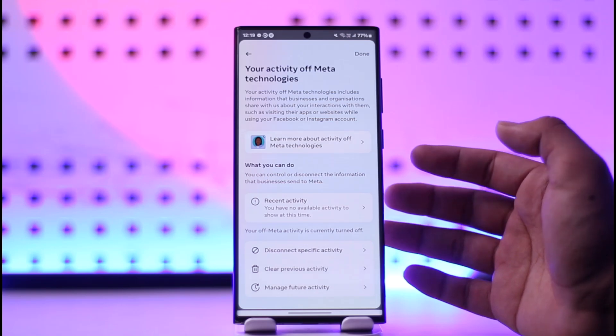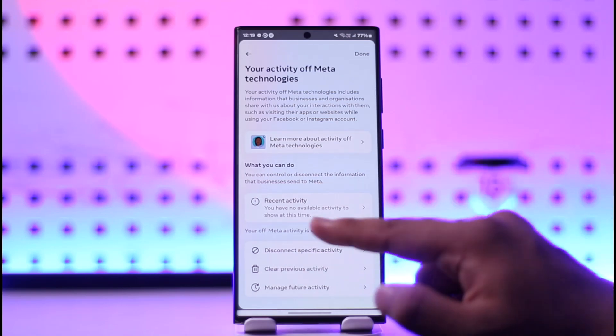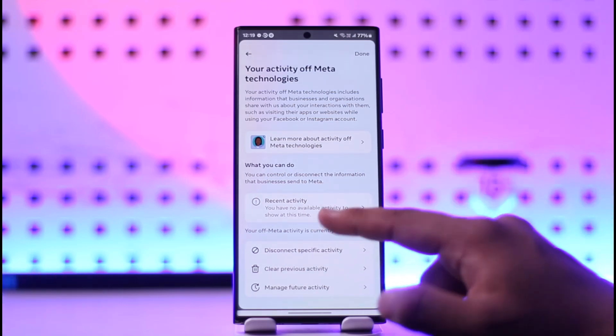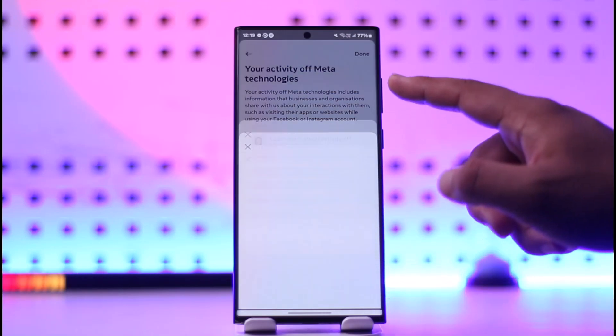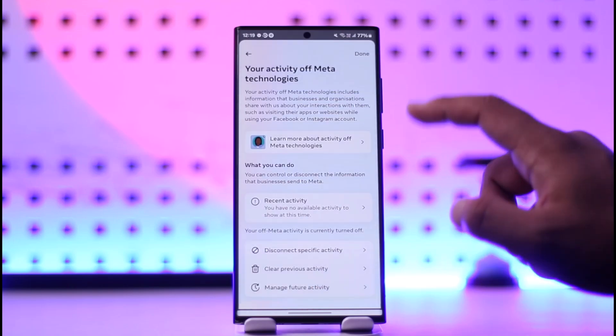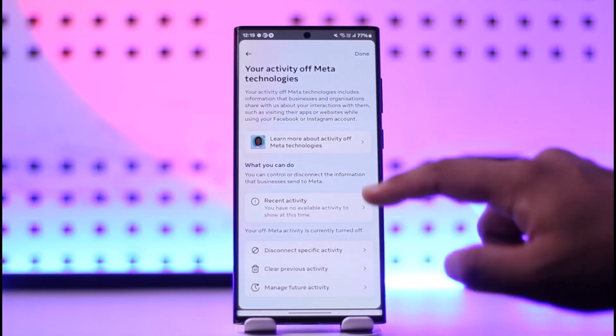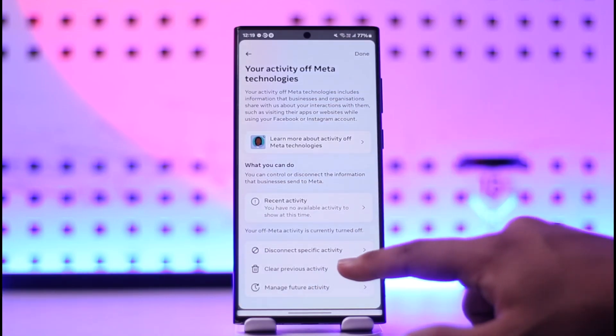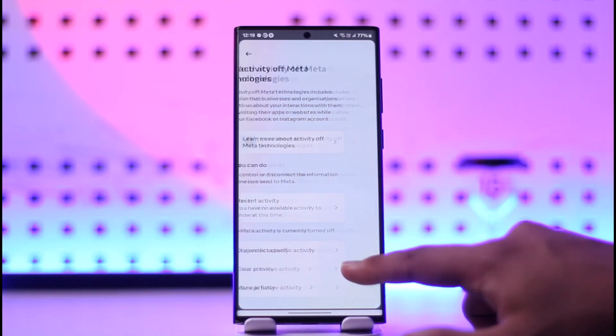First thing is you can view all of your recent activity right here after you enter your password. Now you can choose to clear your previous activities by tapping on clear and tapping this clear option to clear all of your previous activities.